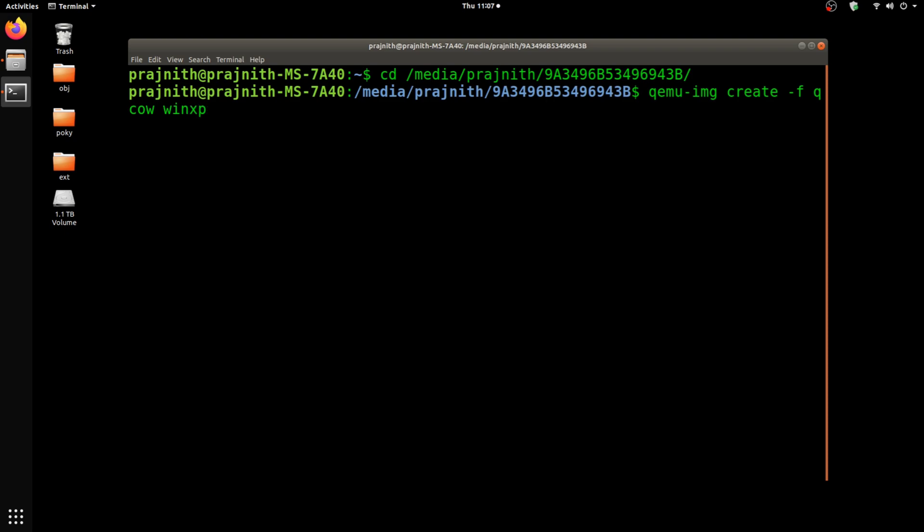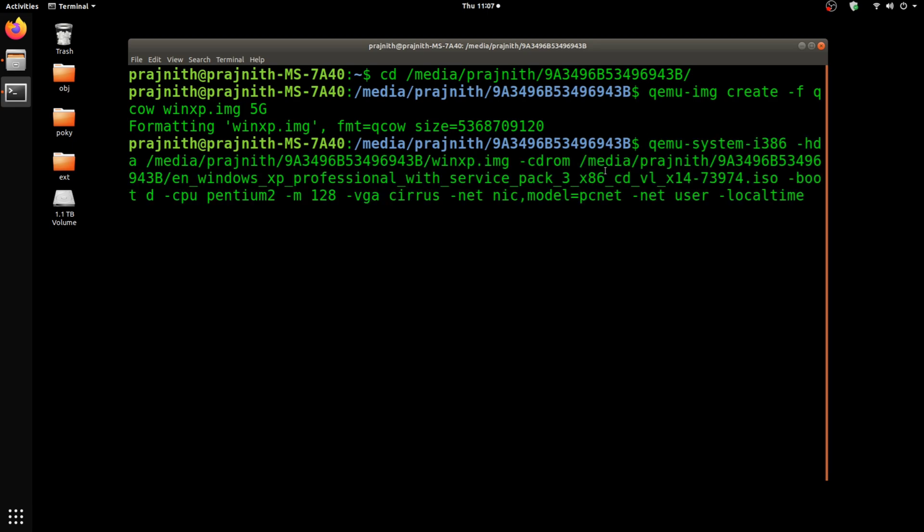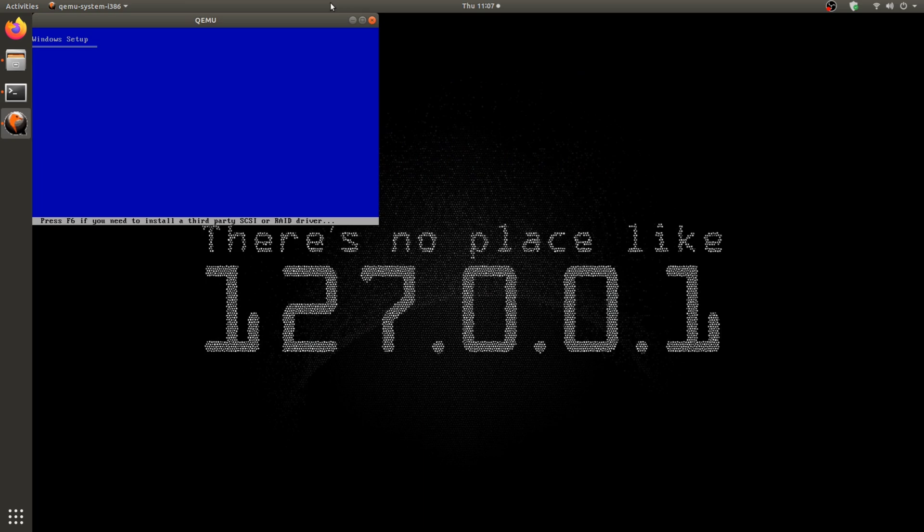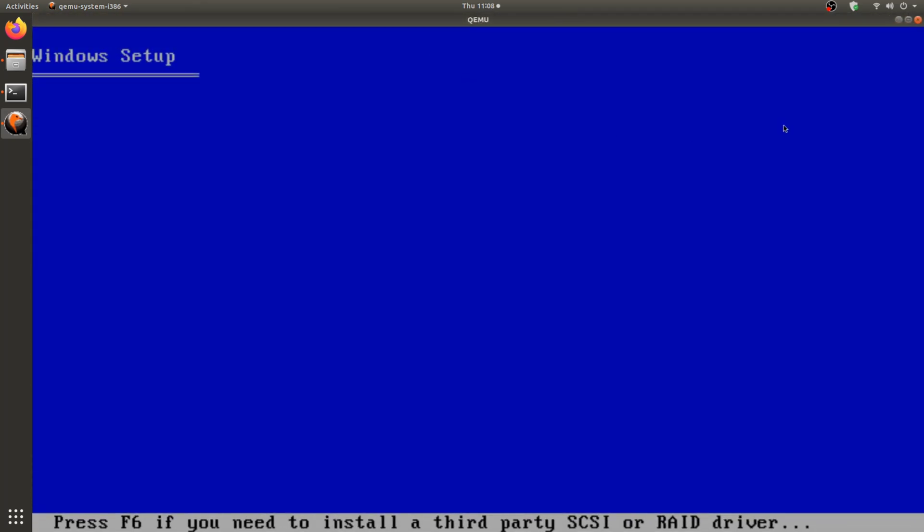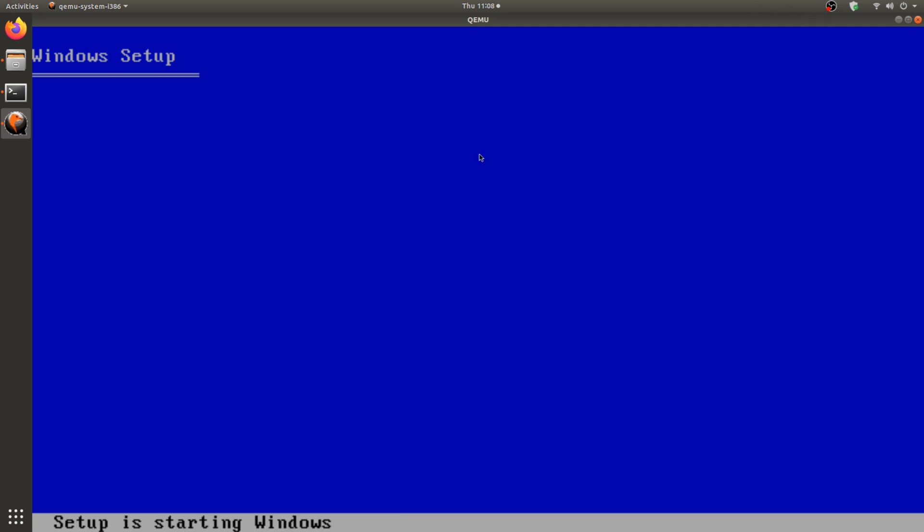Once you're done with the virtual hard drive creation, you can specify it as a parameter for QEMU system i386, and also specify the Windows XP ISO as a CD-ROM. So let's get it booted. I have fast-forwarded most of the installation since it will take more than 35 minutes. Once you're done with the formatting, then the installation will start.